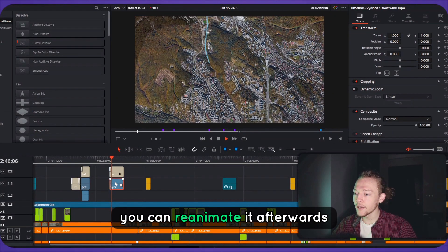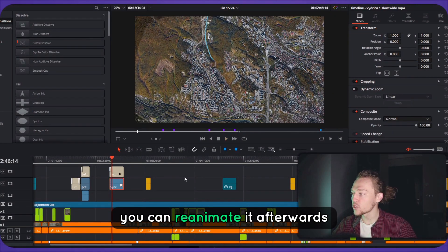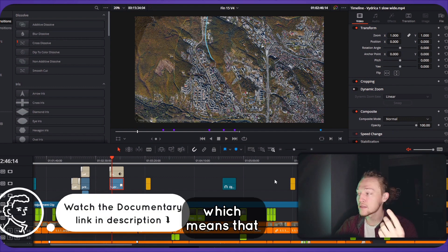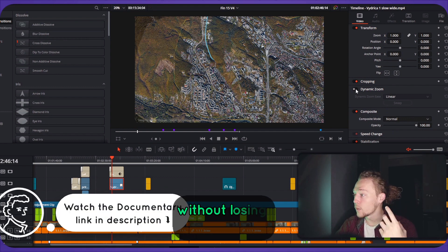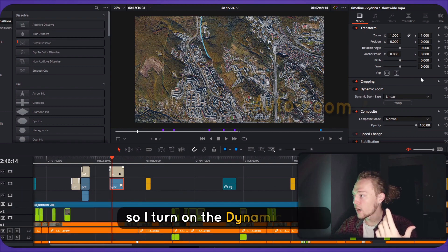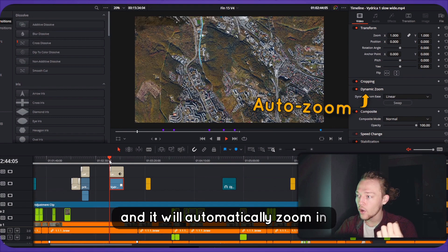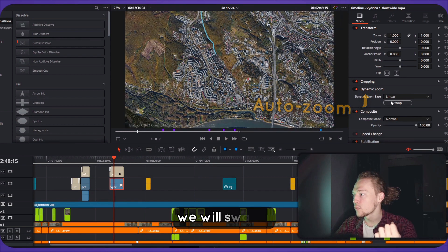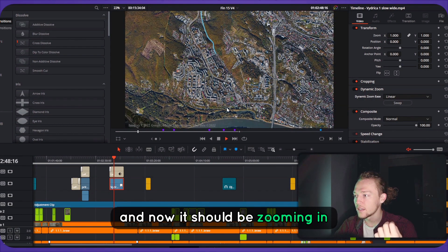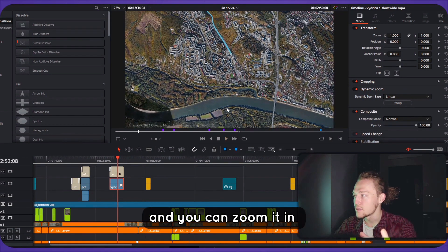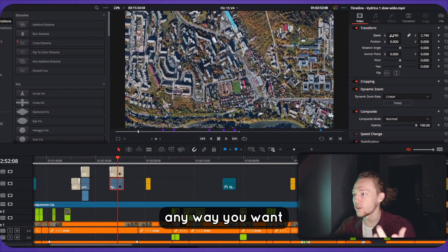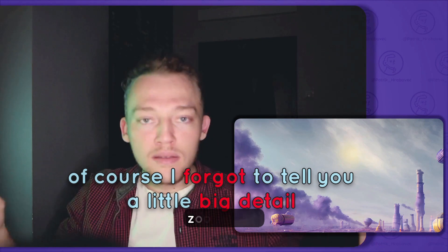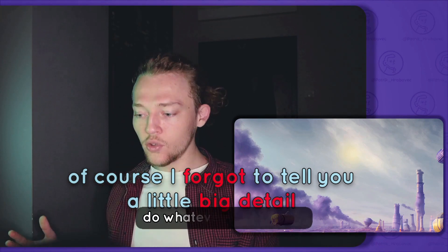If you need to, you can reanimate it afterwards if it's in good enough resolution. We exported it at 4K, which means we can zoom in two times without losing any detail. I turn on dynamic zoom and it will automatically zoom in. Now it's zooming in slowly, and you can zoom it any way you want — it should be completely fine. Ease it in, zoom it out, do whatever you need to.